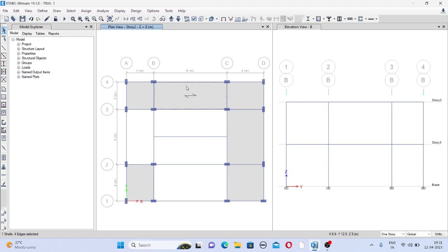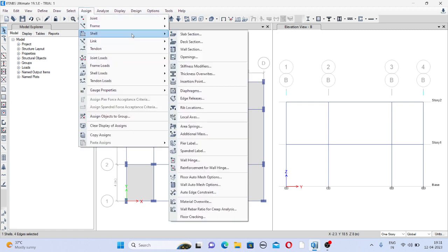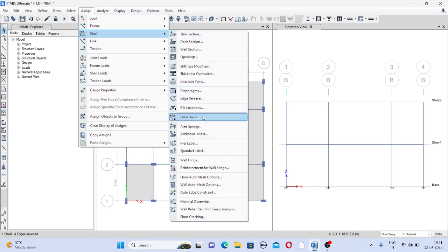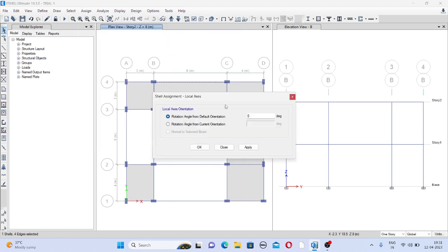Go to Assign, go to shell and go to Local axis. And give here angle 90 degree and click on apply.